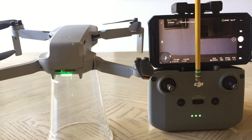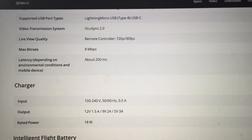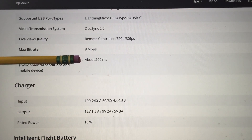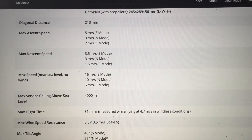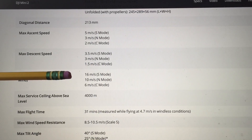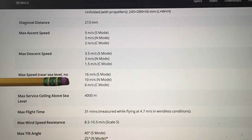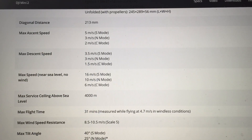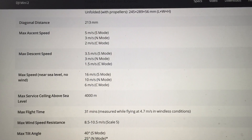Maybe it's half a second or more. These are the DJI Mini 2 specs. You can see the latency is listed as 200 milliseconds — about one-fifth of a second. These are the specs for max speed: 16 meters per second in S mode, that's around 52 and a half feet per second; 10 meters in N mode; 6 meters in C mode. We'll talk about the speed as well as the latency, and then do a demonstration showing how max speed and latency affect the flight of the drone.